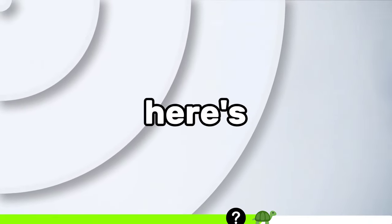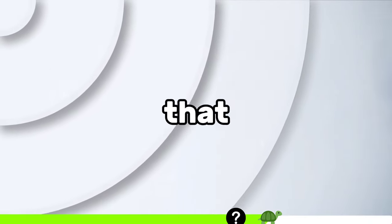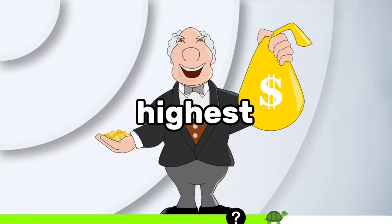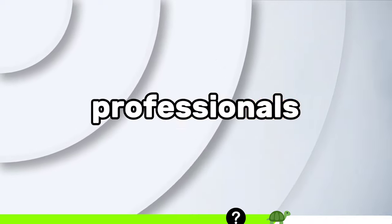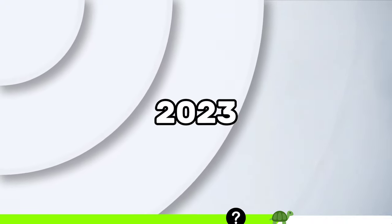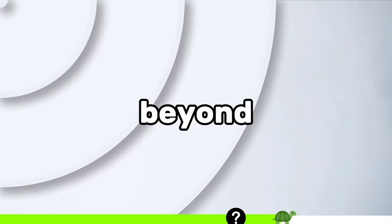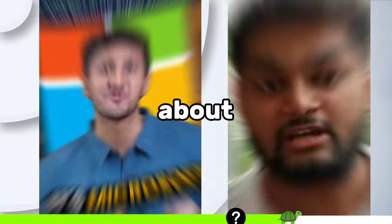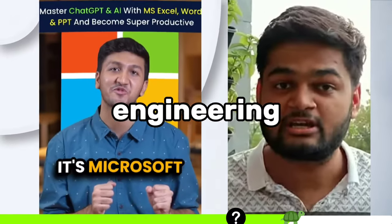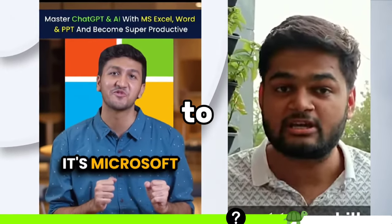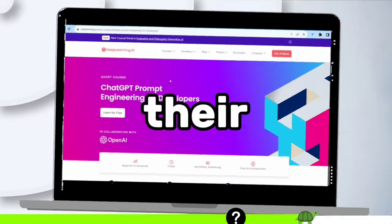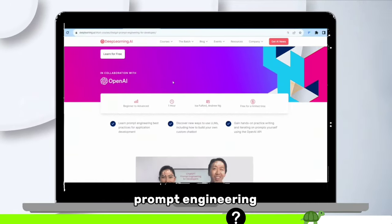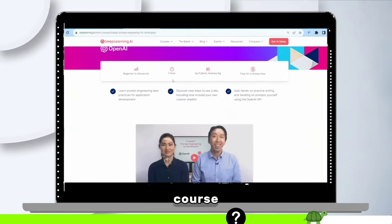Here's the tip. You might have heard that prompt engineers are among the highest paid professionals in 2023 and beyond. You've probably seen those ads about prompt engineering workshops trying to sell you something. But here's the scoop.